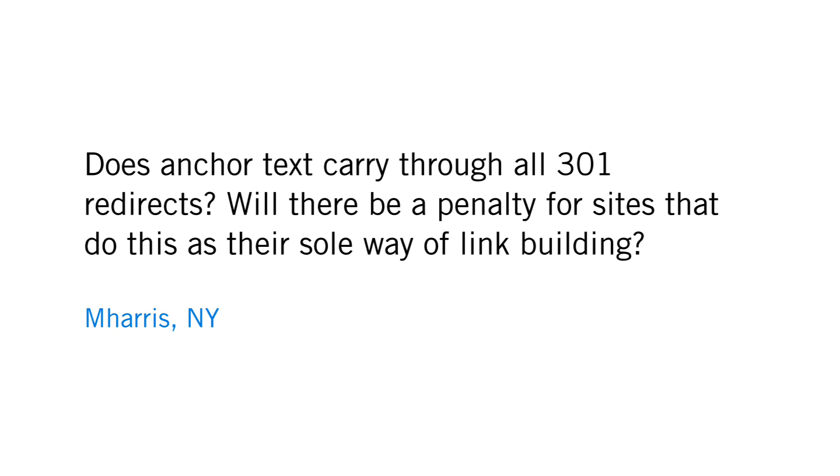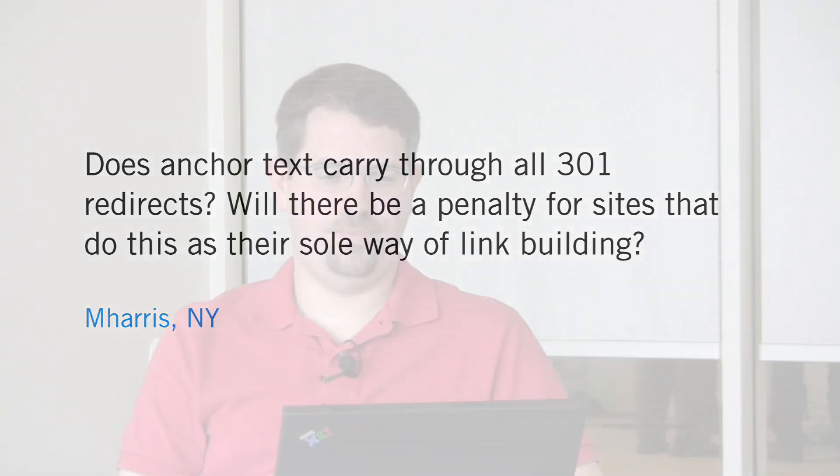M Harris from New York asks, does anchor text carry through all 301 redirects? Will there be a penalty for sites that do this as their sole way of link building?